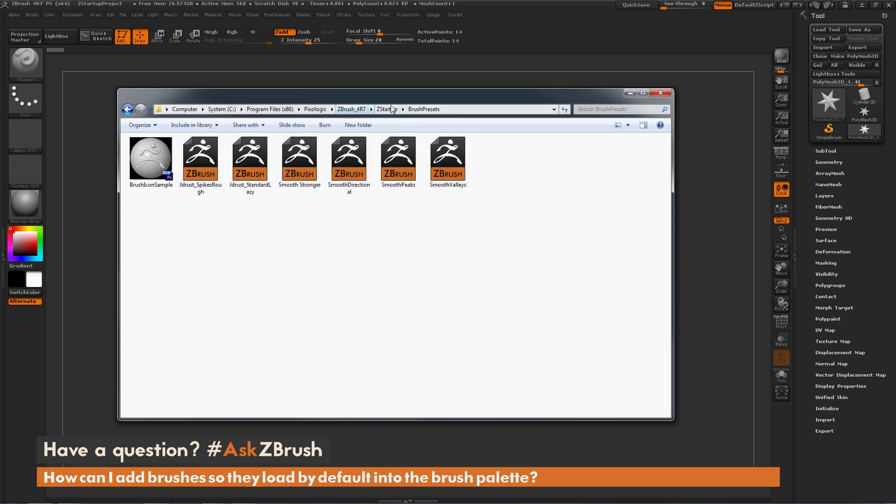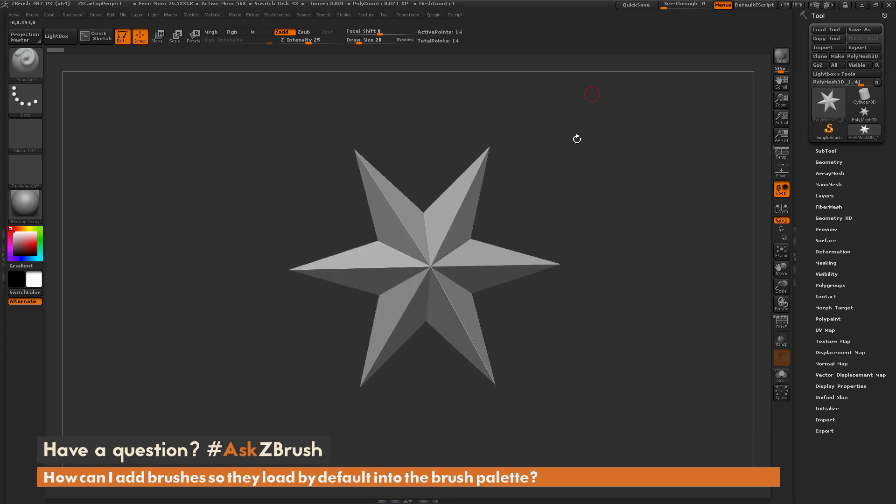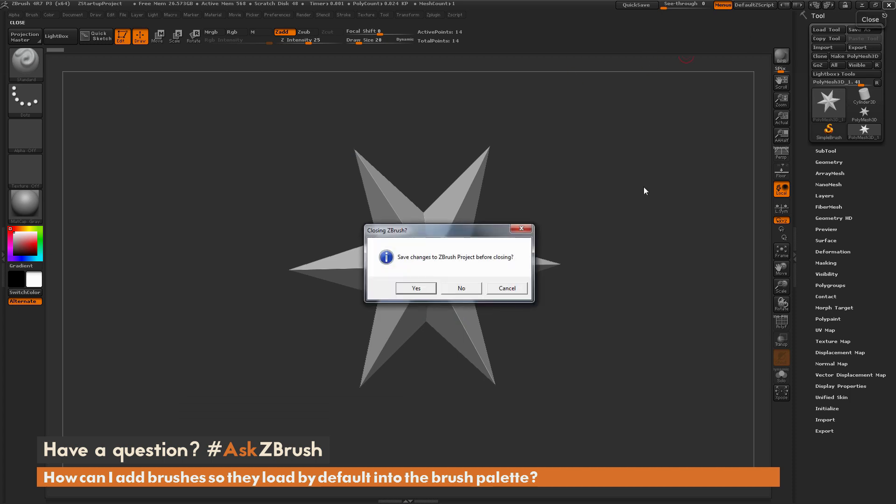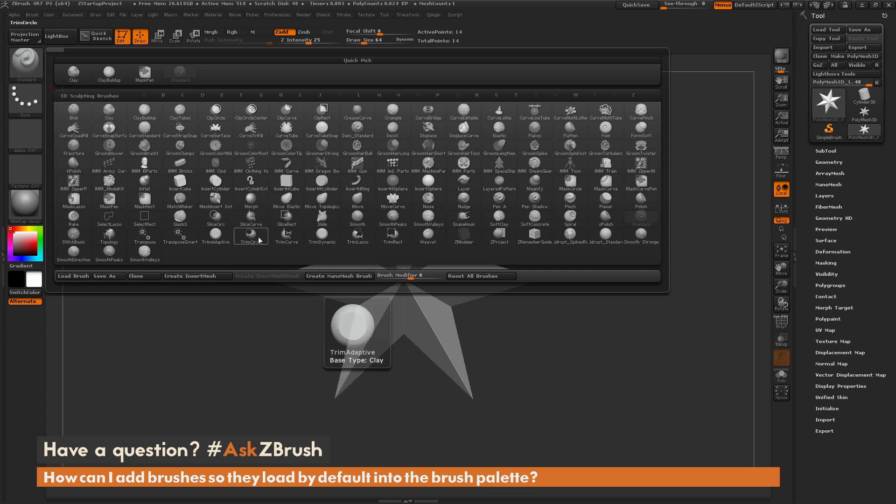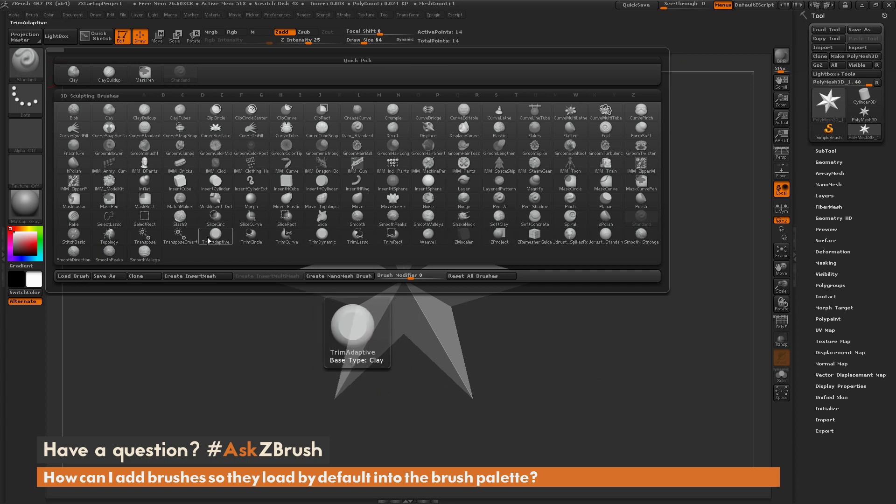So now if I go back to ZBrush and simply restart, we go back to the brush palette here and you're going to see that those brushes that I put into that Brush Presets folder have been loaded by default.